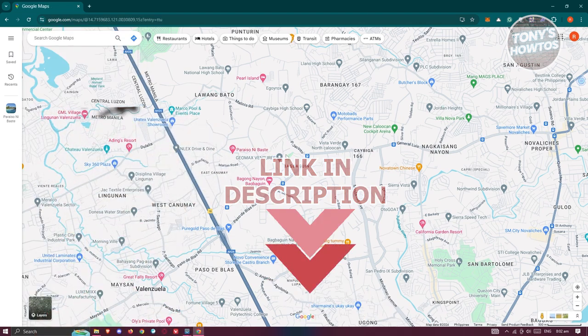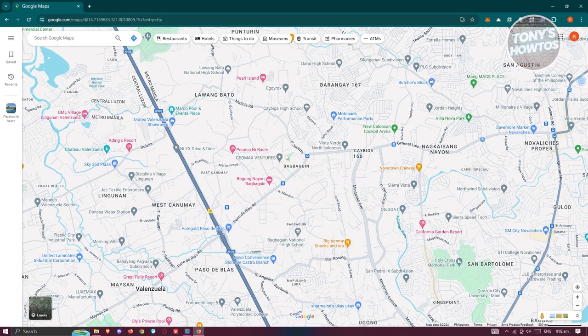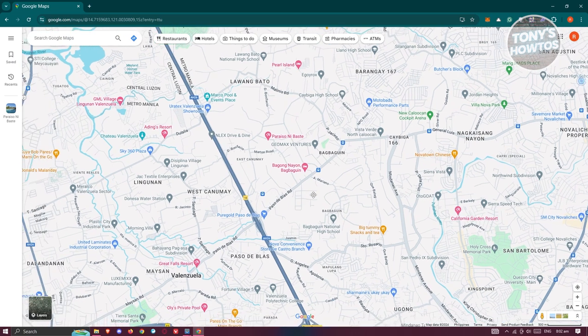You might be wondering how do you find the halfway point for a specific location on Google Maps. Well, finding the halfway point is actually pretty easy.